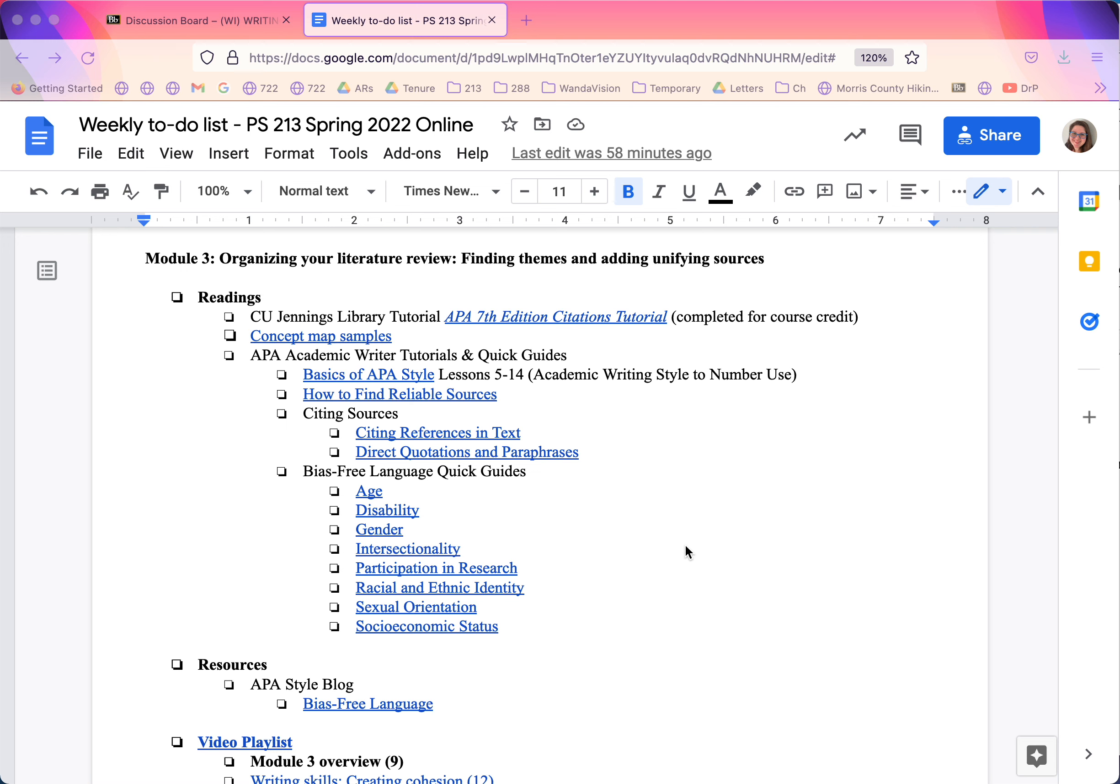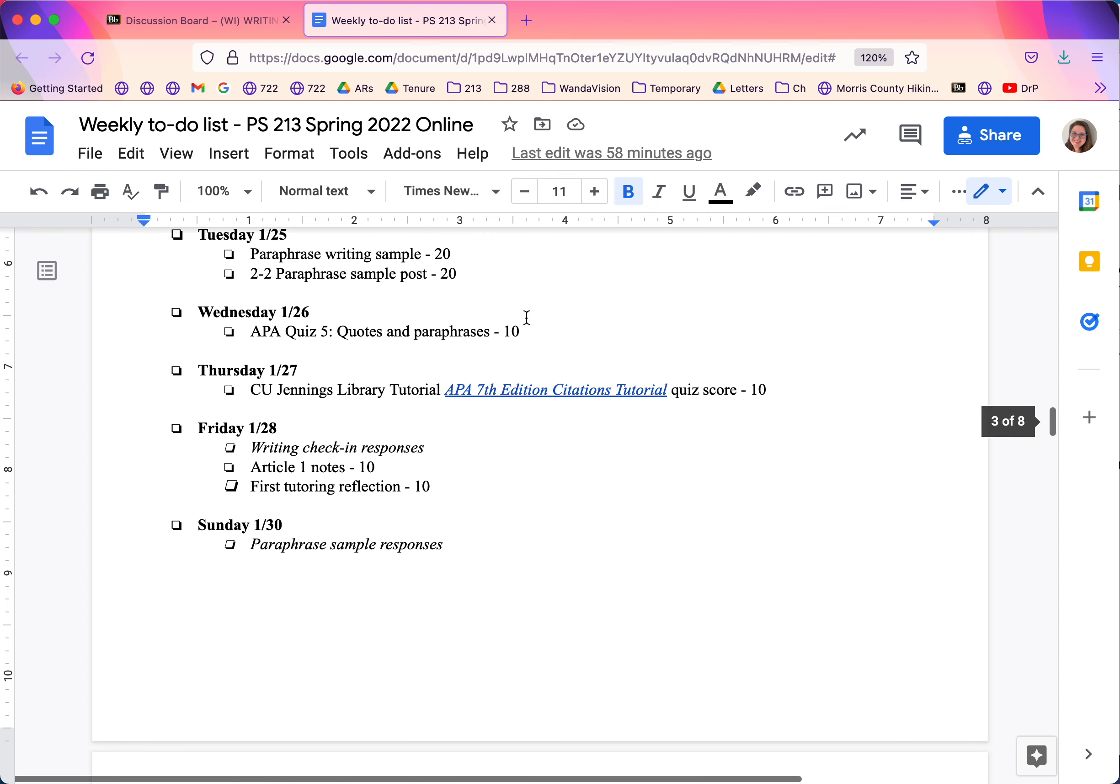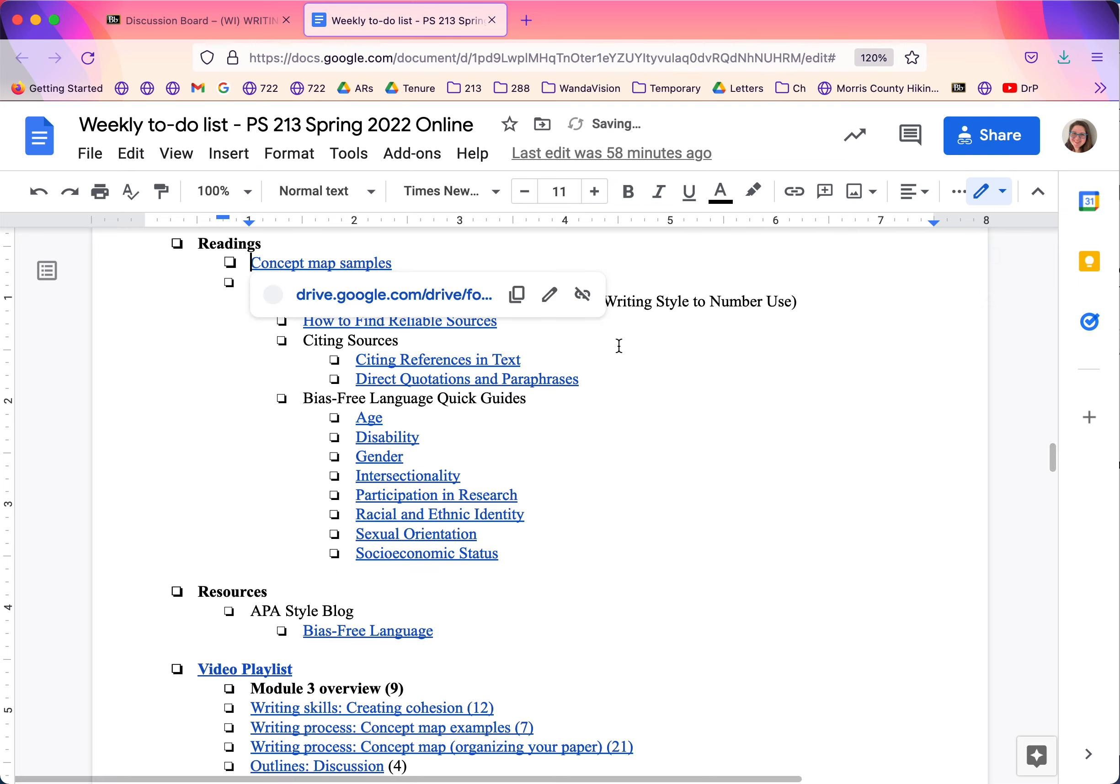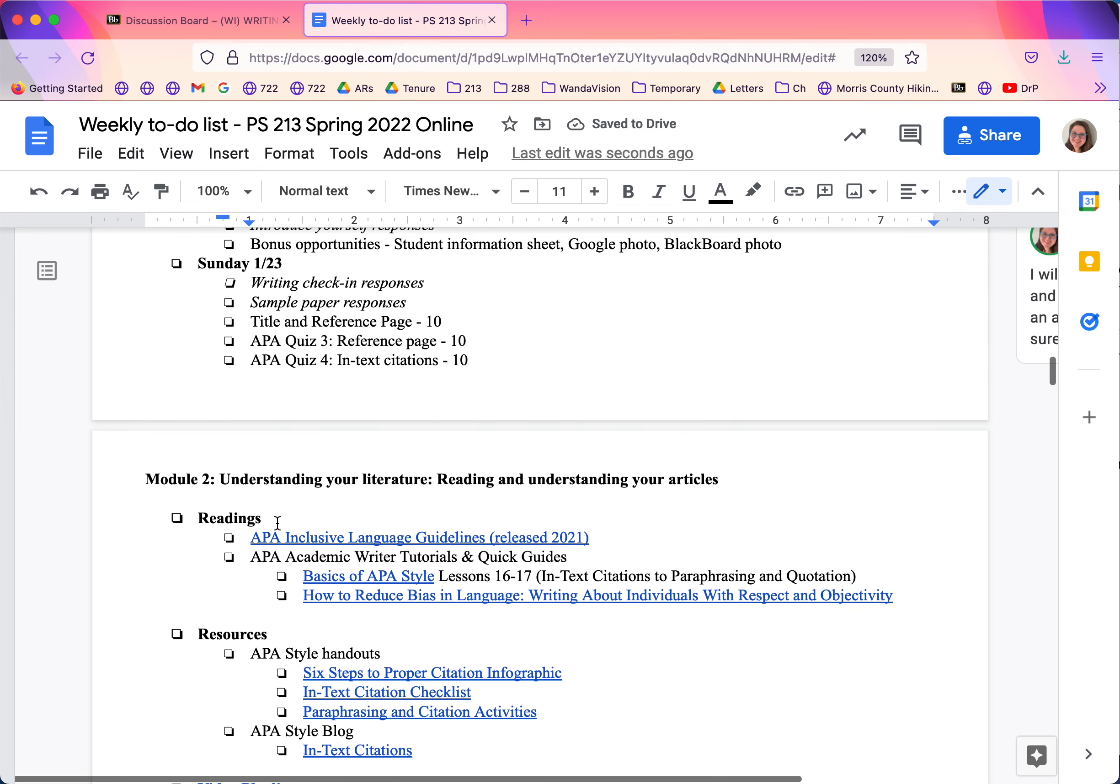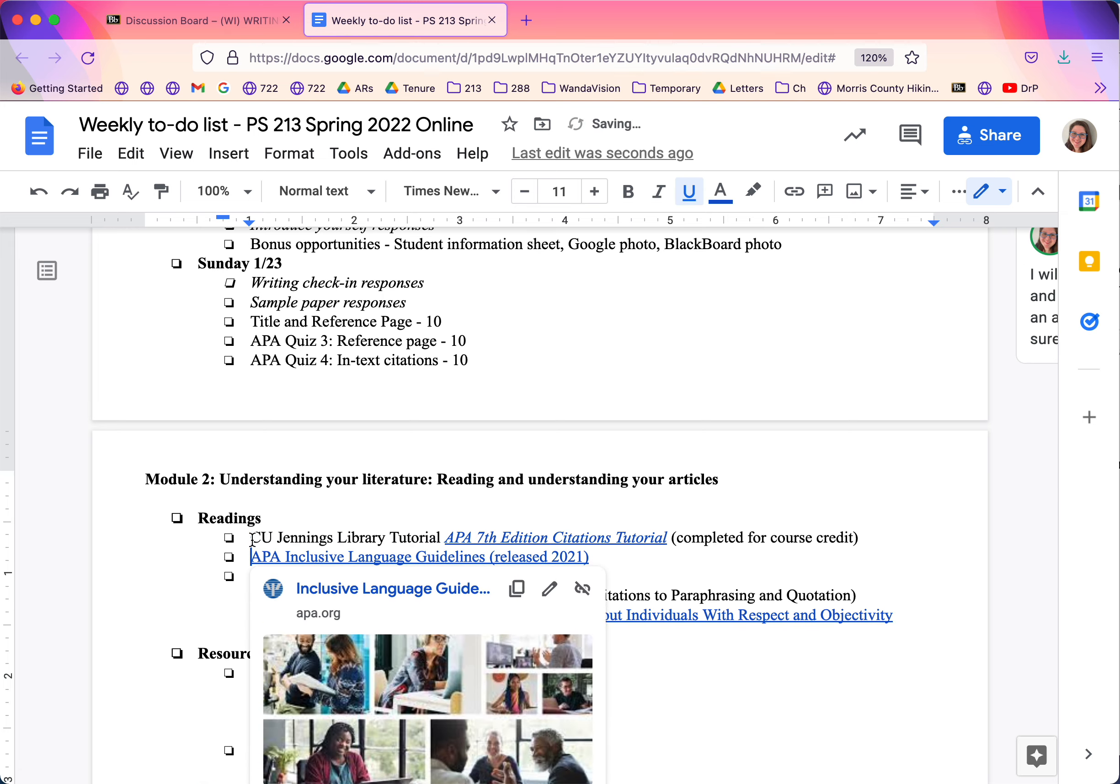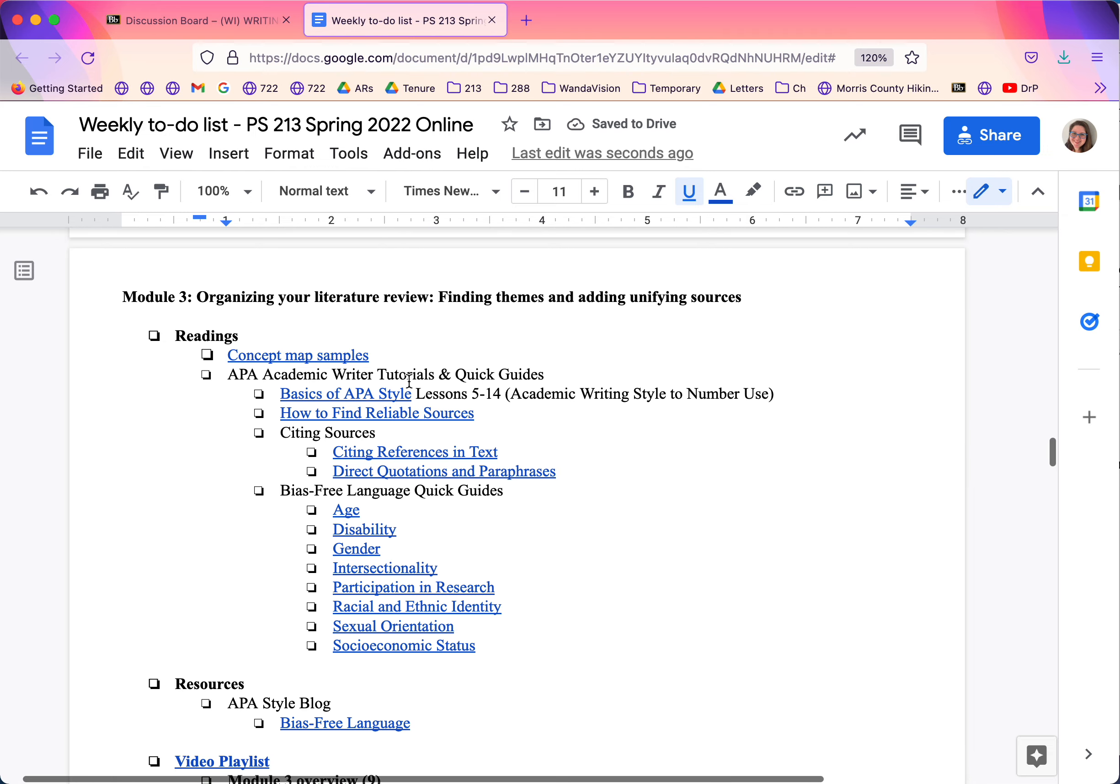Hi, it's Dr. Parikh, and we are to Module 3. I just realized I need to move this. This needs to go up to Module 2. There we go. Alright.